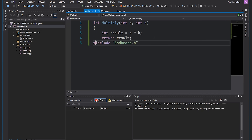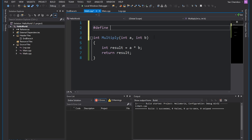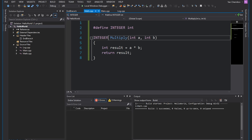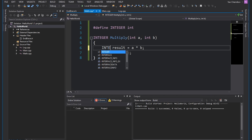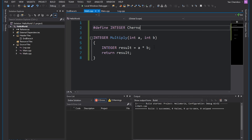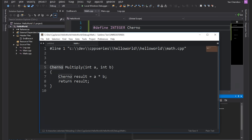Let's add more pre-processor statements and see what they do. I'm going to use #define to define the word 'integer' to be 'int'. The #define pre-processor statement does a search for that word and replaces it with whatever follows. So let's replace our int keywords with 'integer'. After compiling and checking the pre-processed file, it just looks normal — it's replaced 'integer' back with 'int'. If I define something like 'cherno', the output file will show 'cherno multiply' and 'cherno result'.